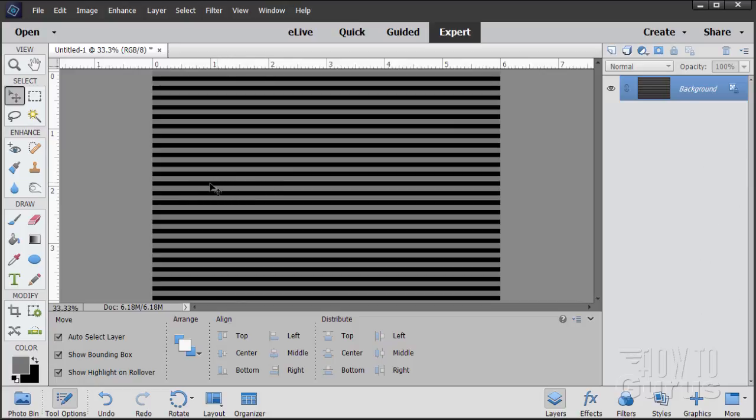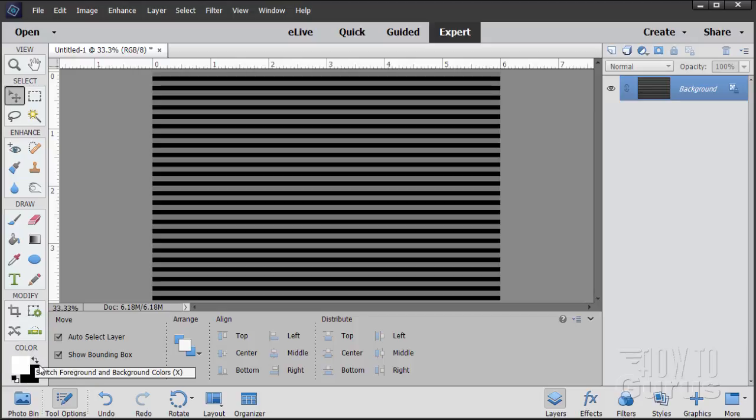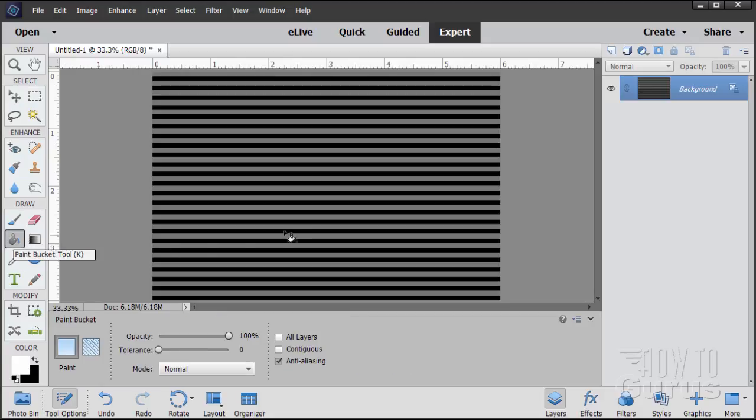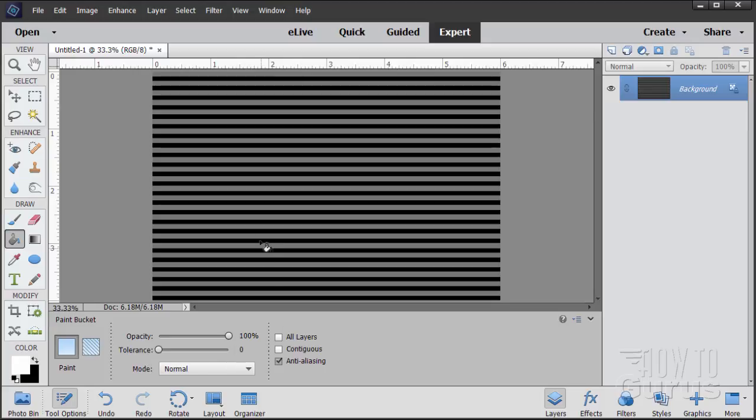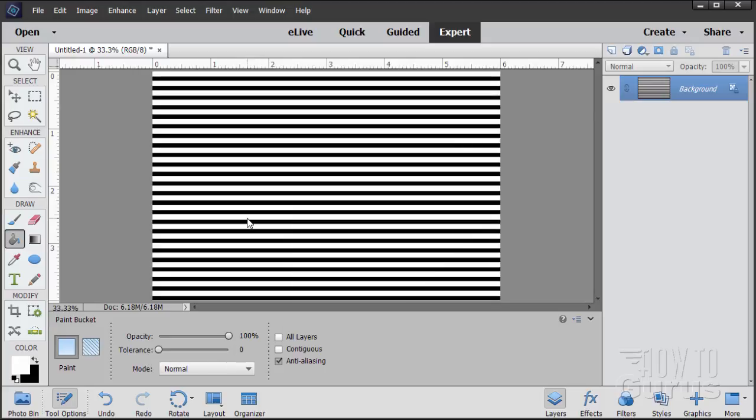Now I want to change the gray lines to white. So let's come down here, just click on the reset color button right there, and then hit that inverse foreground background. So there's our white for our foreground. Grab the paint bucket again, and come into any one of the gray lines, and what's down here says contiguous, make sure that's not checked. Tolerance is at zero, and then come into the gray line, click in there, and that changes all the gray lines to white. There we are.